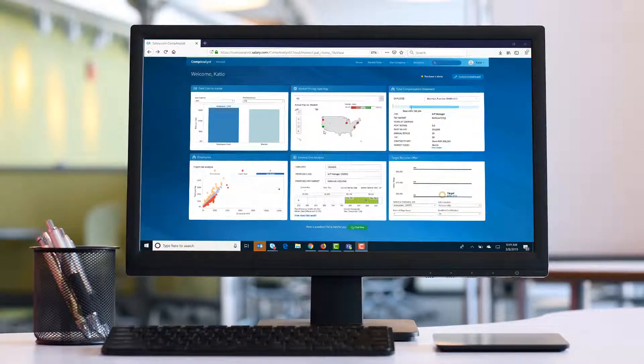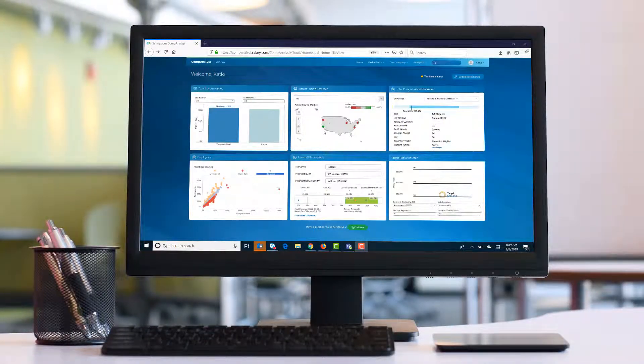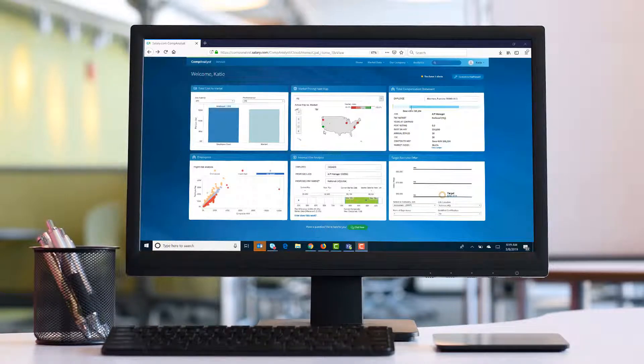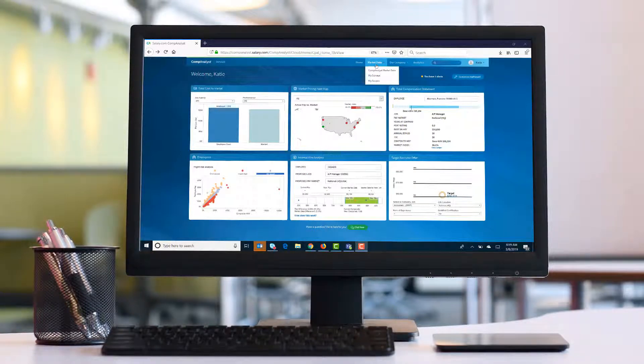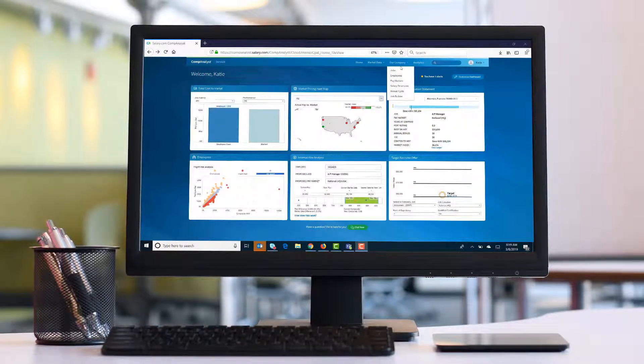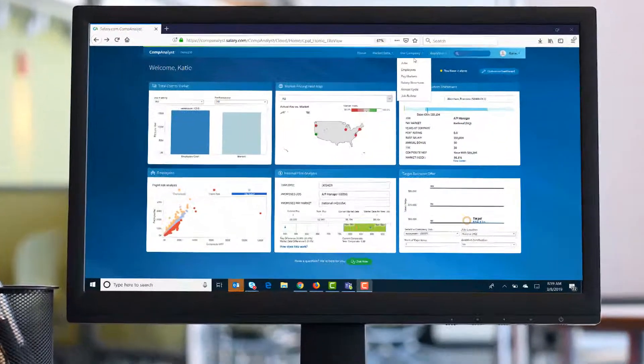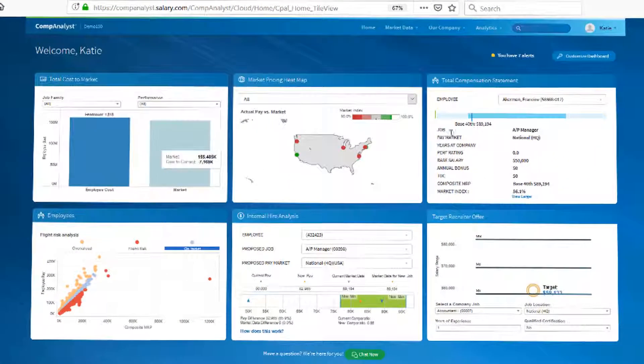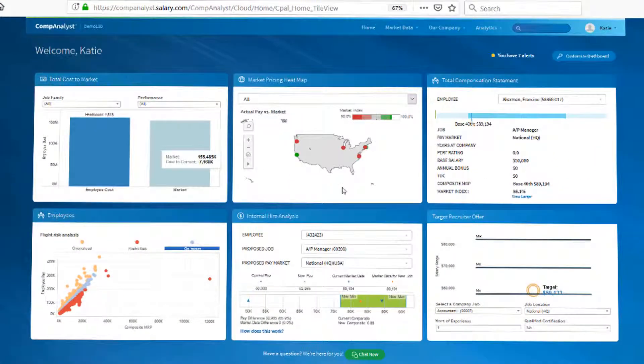Comp Analyst by Salary.com is a best-in-class compensation tool that enables our customers to house all their third-party market data in alignment with their company job and employee information to drive actionable insights across their organization.